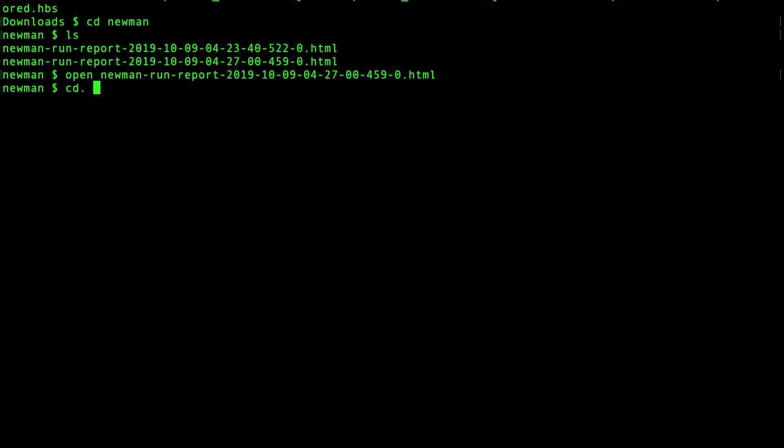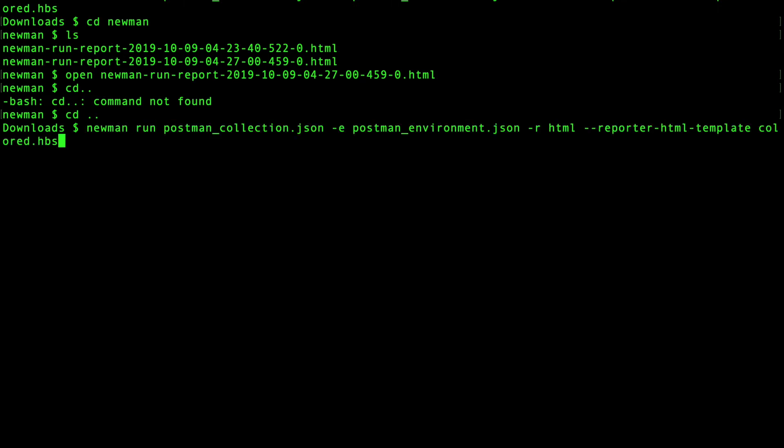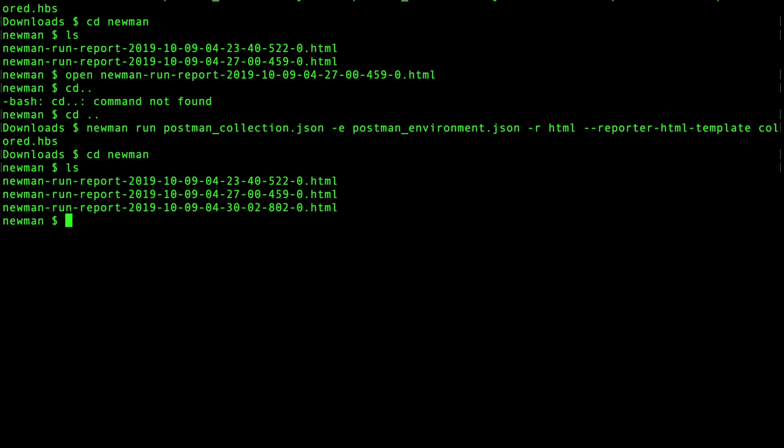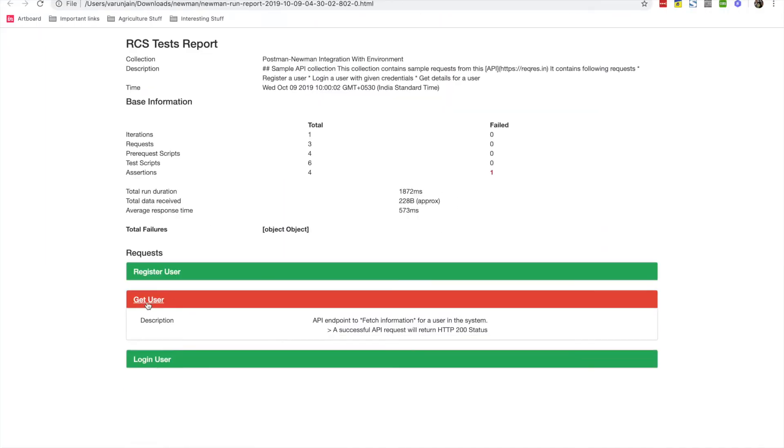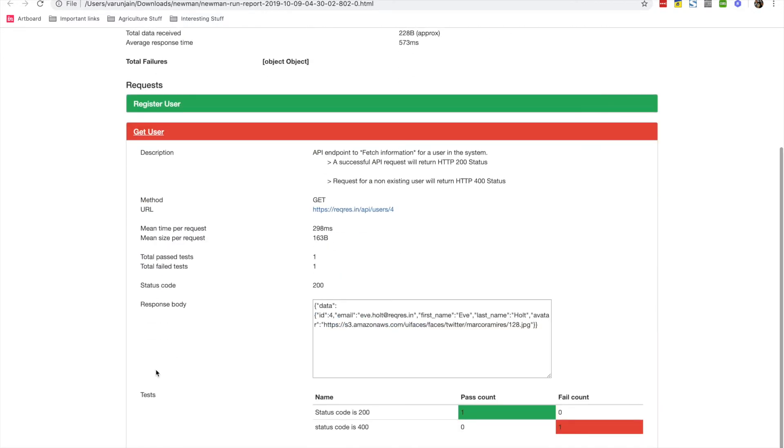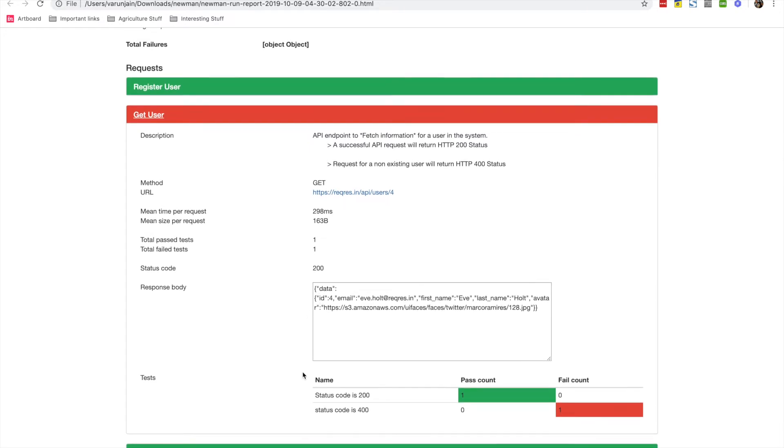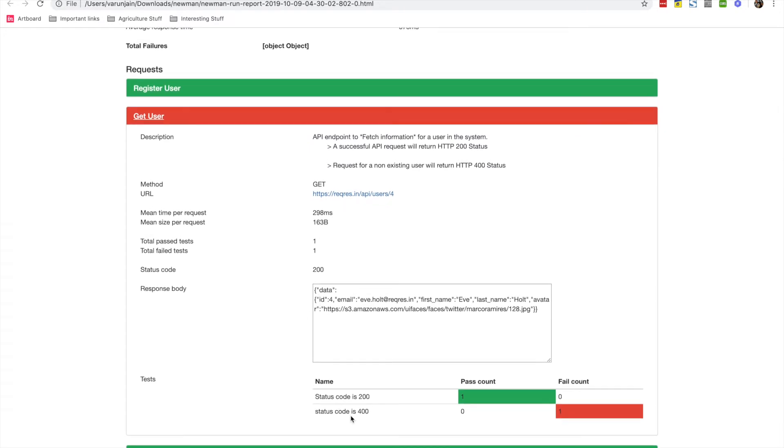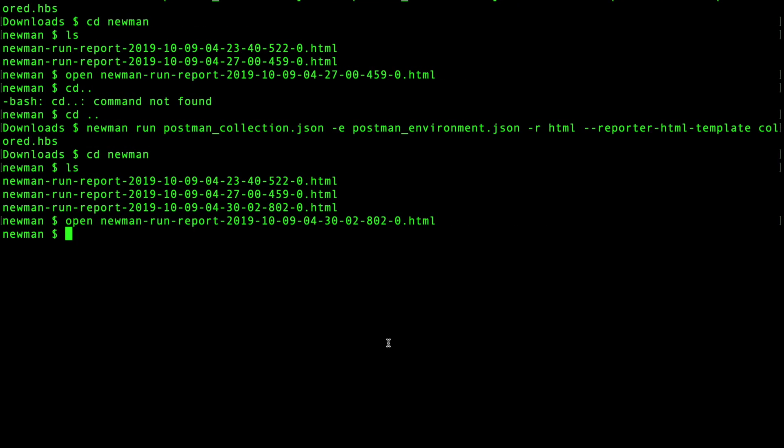Let's go back to our command prompt. And let's run the same command again. Once this runs, you can see there is a third report that created. And now you can see that there is one request that is showing in red color, which is the get user. Where this request is failing because status code is 200 test is now failing. I mean that there are two tests status code is 200 is the collection level test that is passing. And the one that we just now added is now failing, which is expected. So that's for the reporter HTML template option along with the HTML reporter.